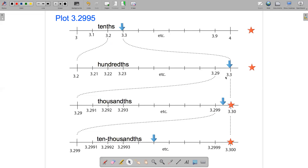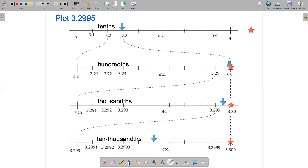We use exactly the same idea if we're going to round to the nearest tenth. 3.2995 rounded to the nearest tenth will be 3.3. And then finally, let's think about rounding 3.2995 to the nearest whole number. The number is plotted closer to 3 than it is to 4, so the answer is 3. 3.2995 rounded to the nearest whole number is 3.